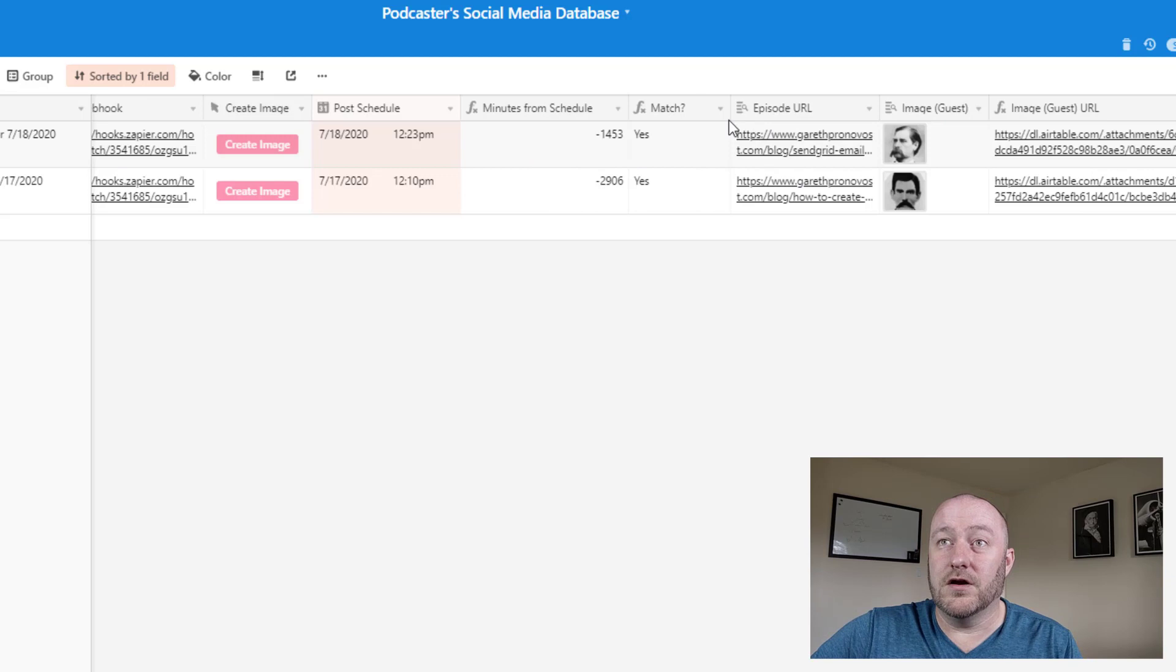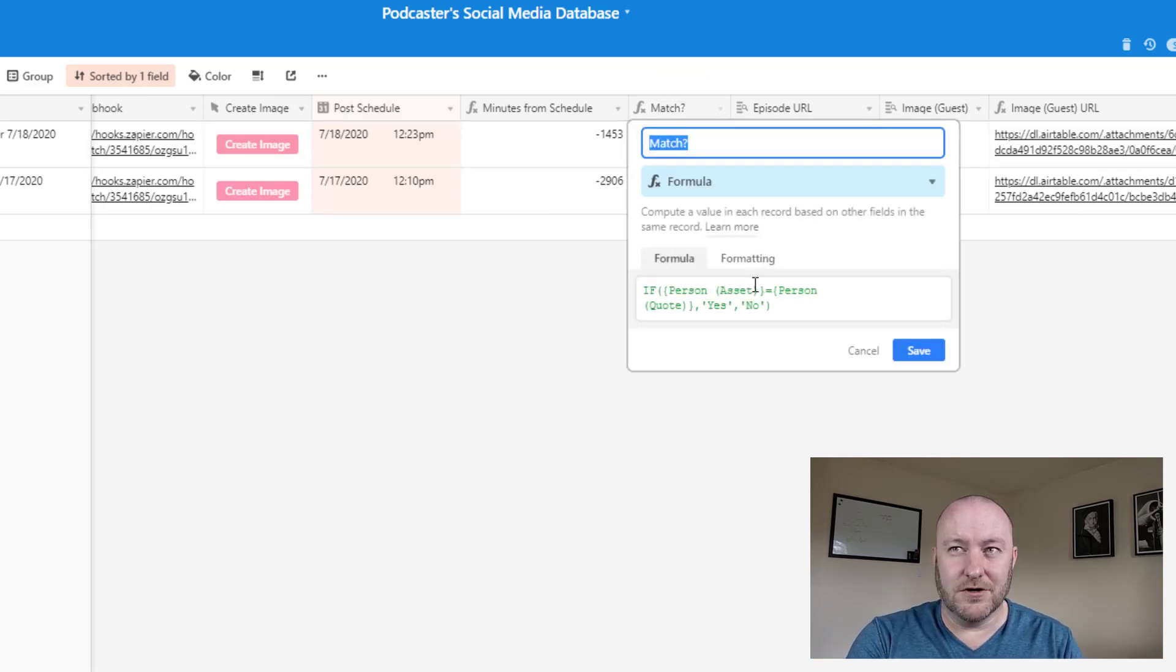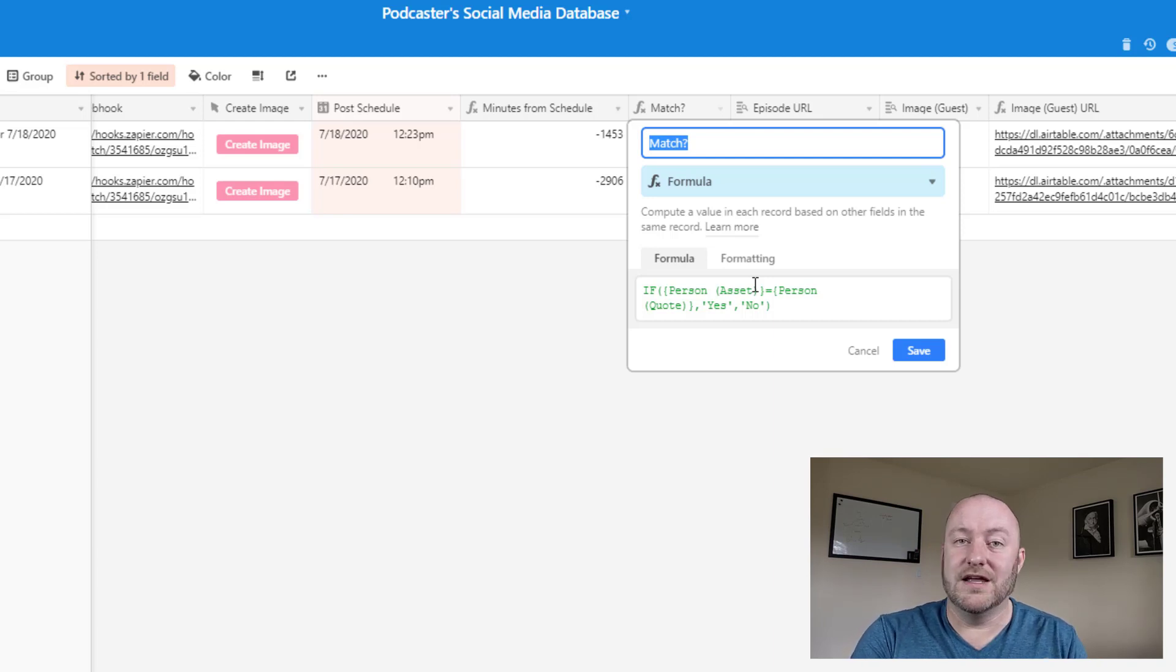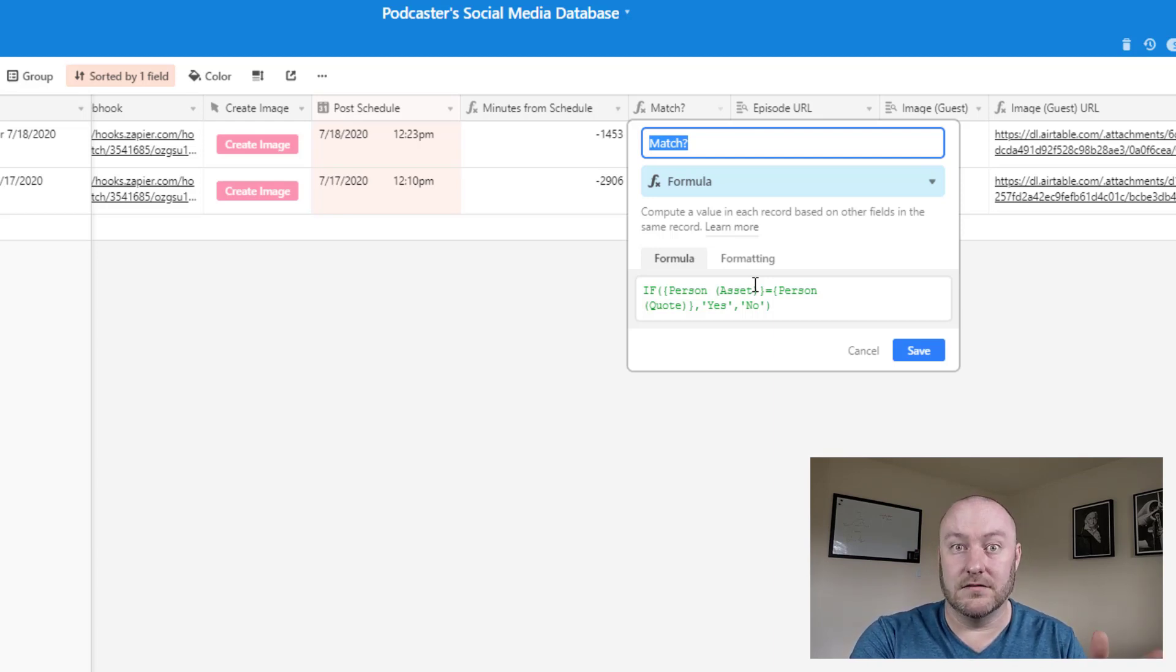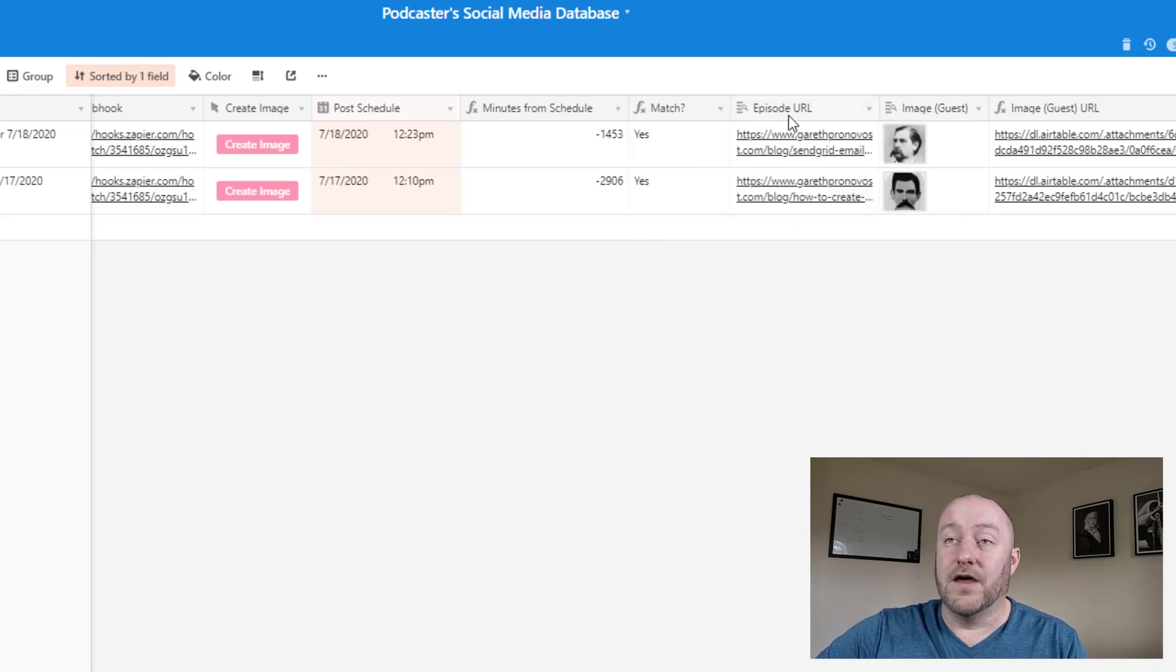Alright. So back over here, this match function is just doing a test to see, does the person match the quote from, does the person from the asset match the person to the quote? If so, great. If not, that's a red flag for us.